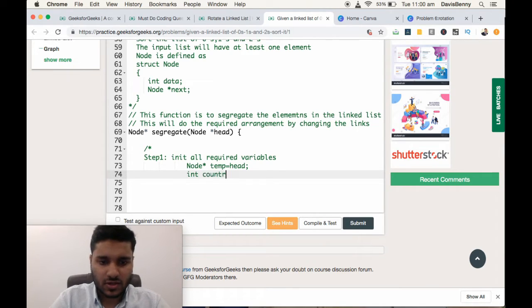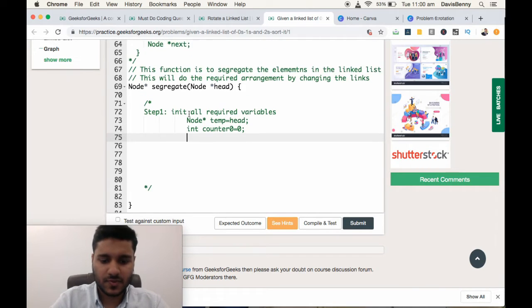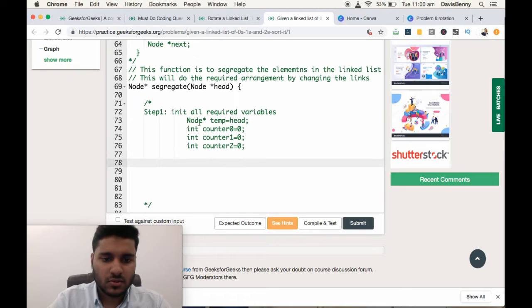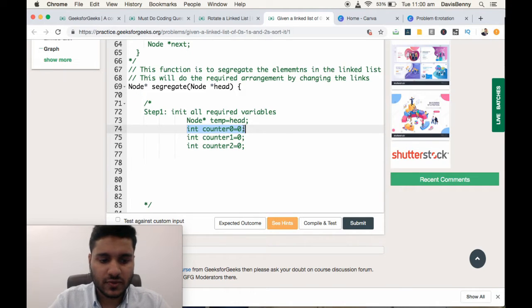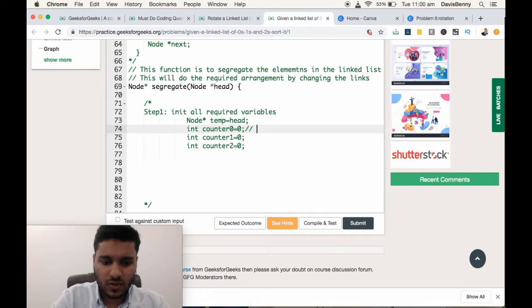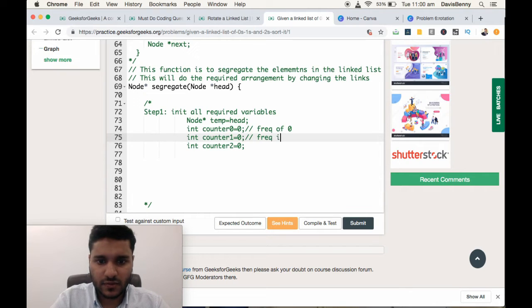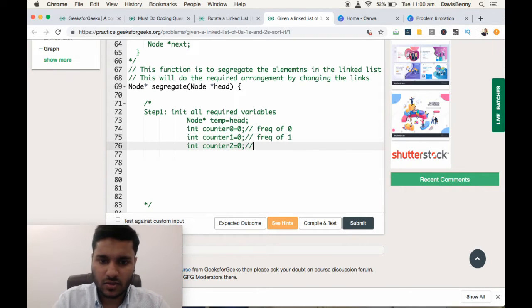One counter for 0, int counter0, initialized to 0. Int counter1, also initialized to 0. And int counter2. Counter0 counts the frequency of 0, counter1 the frequency of 1, and counter2 the frequency of 2.